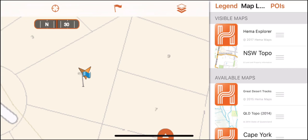Map layers that are visible on your main map are located in the visible map section, as you can see here. You can choose to have a single map or multiple maps active in this section.